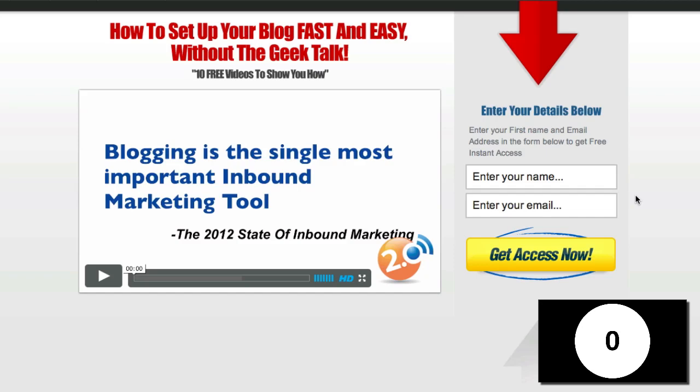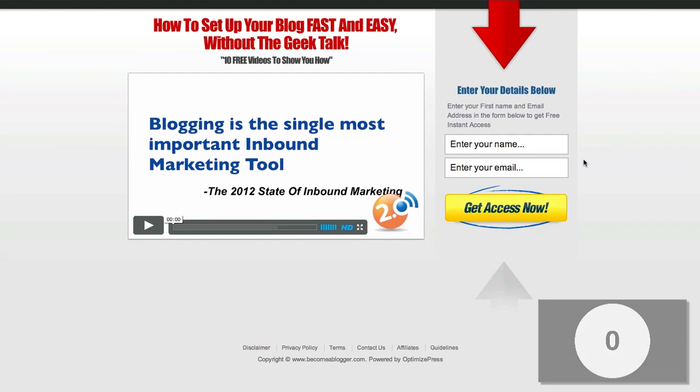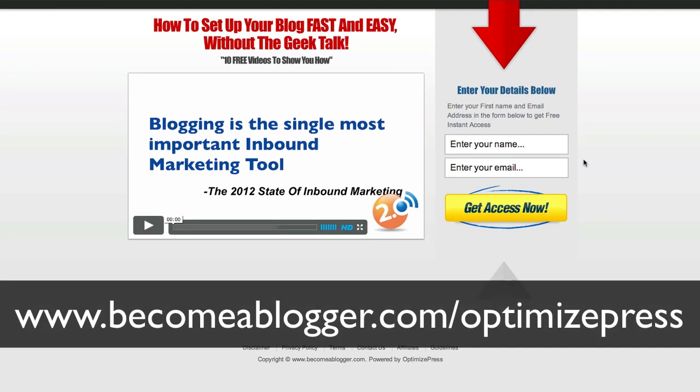And I had a few seconds remaining. So as you can see with optimized press, it makes it really easy to create a very attractive looking squeeze page. I didn't have to do anything with the design here. They have some great templates. You can customize those templates, but right out of the box, there's some amazing things that you can do.